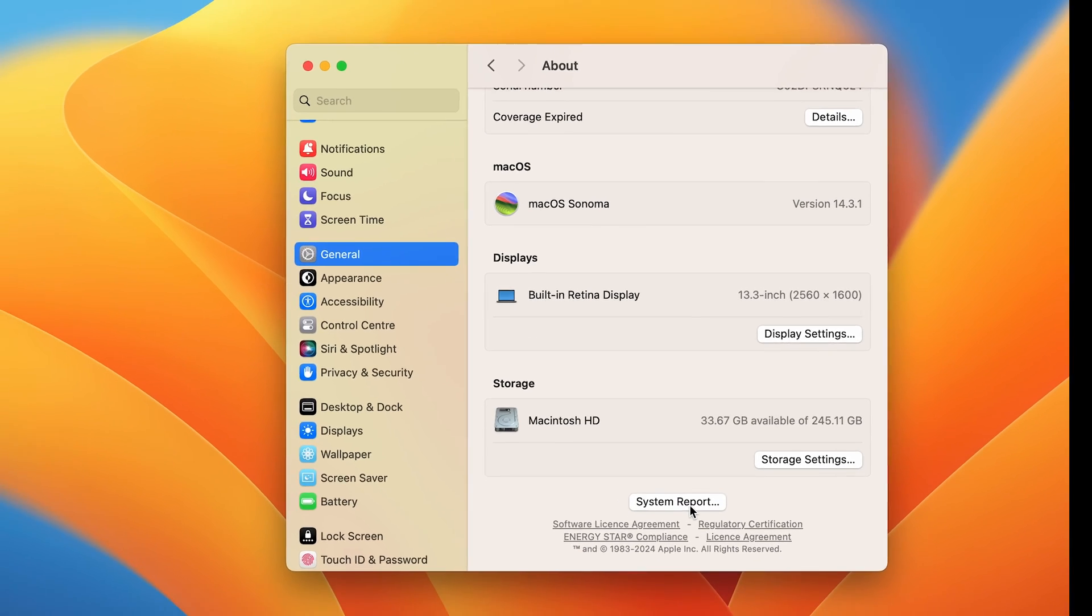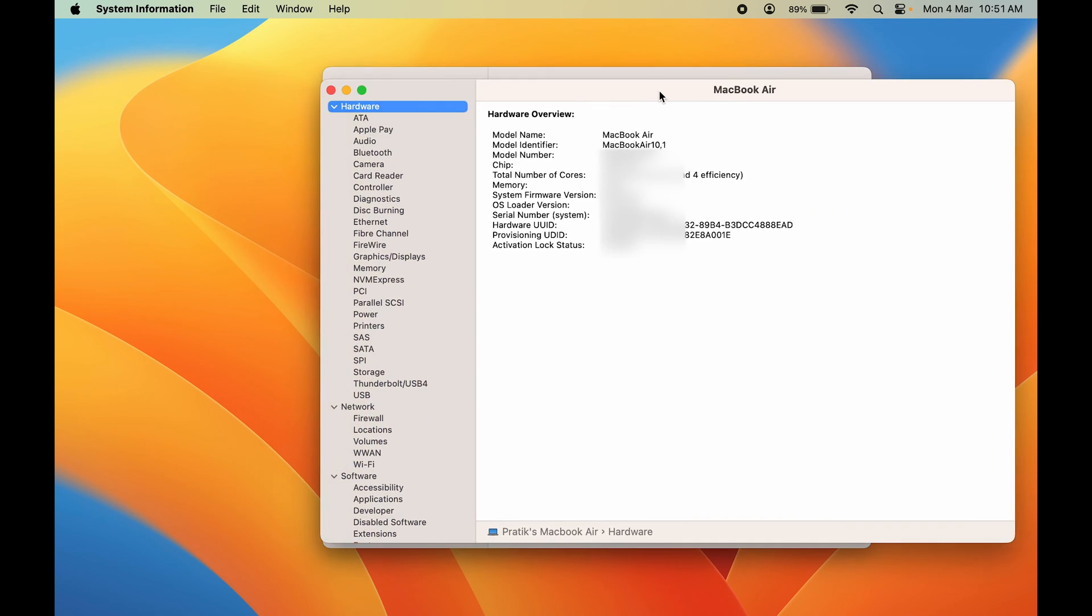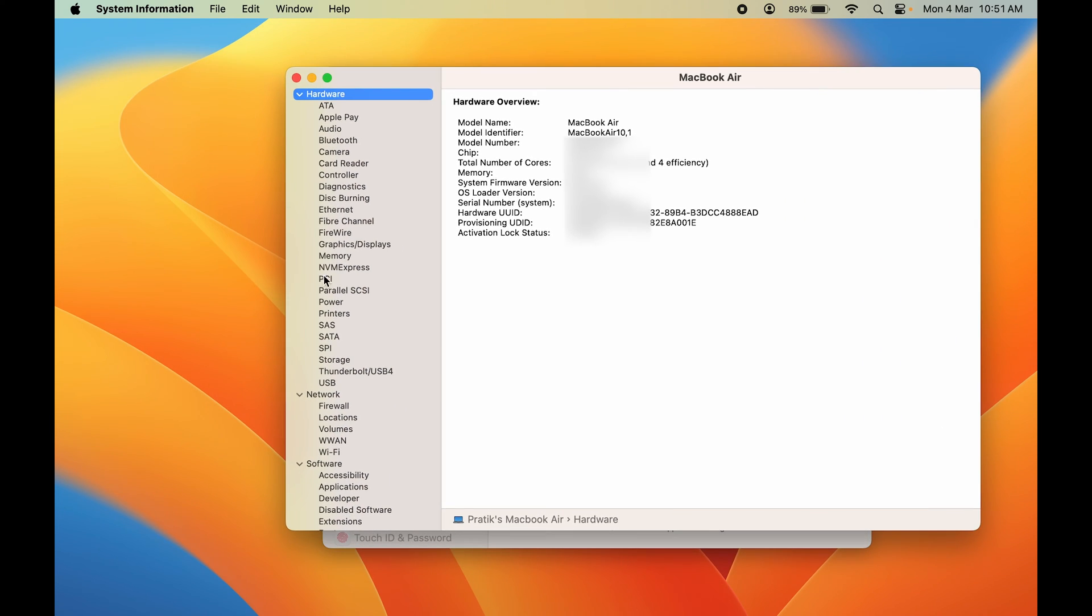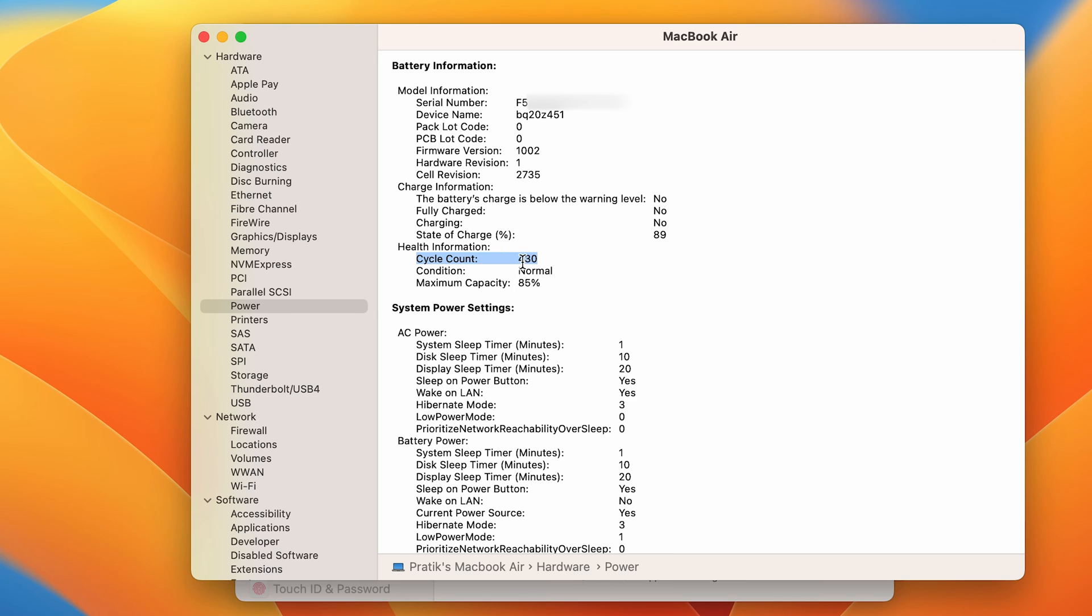If you select system report, the window will open. In that, you need to select the power option. Once you select power, this is the cycle count of my Mac. As I told you, for MacBook Air M1 the charge cycle count is up to 1000 charge cycles. Currently it is up to 430.